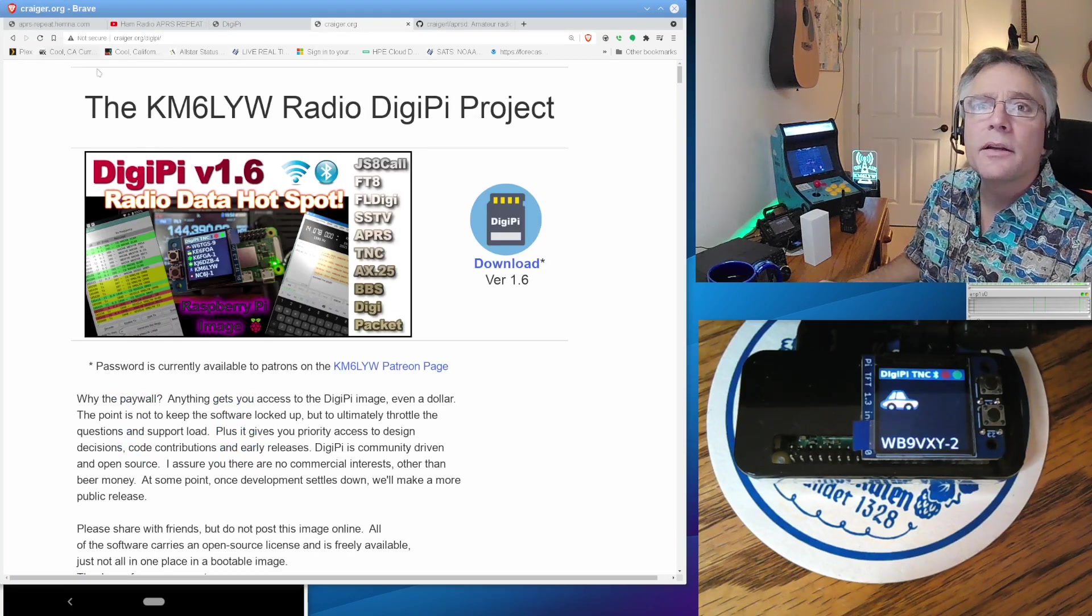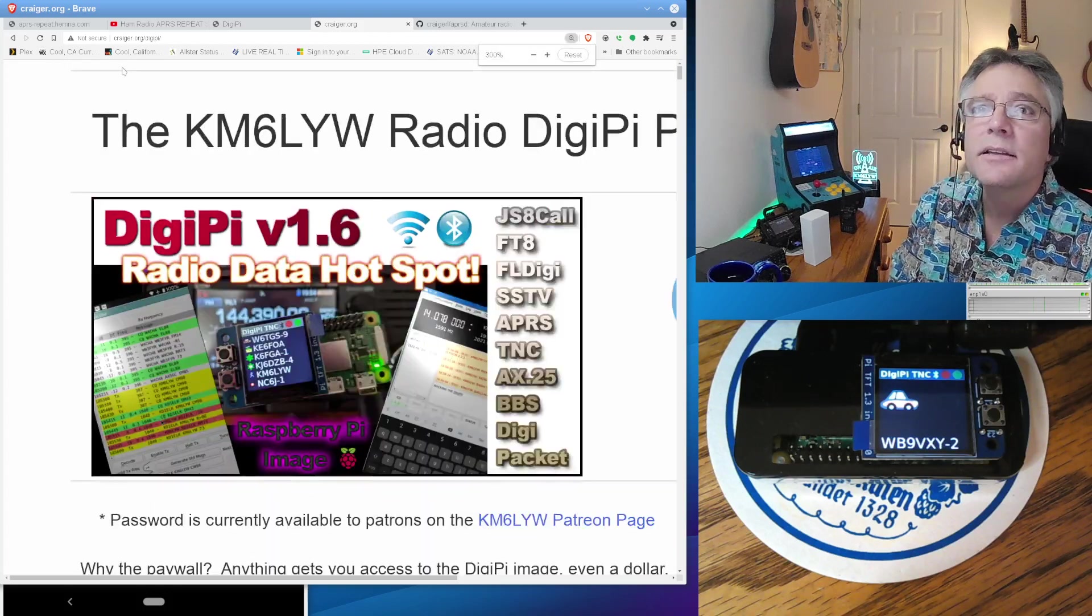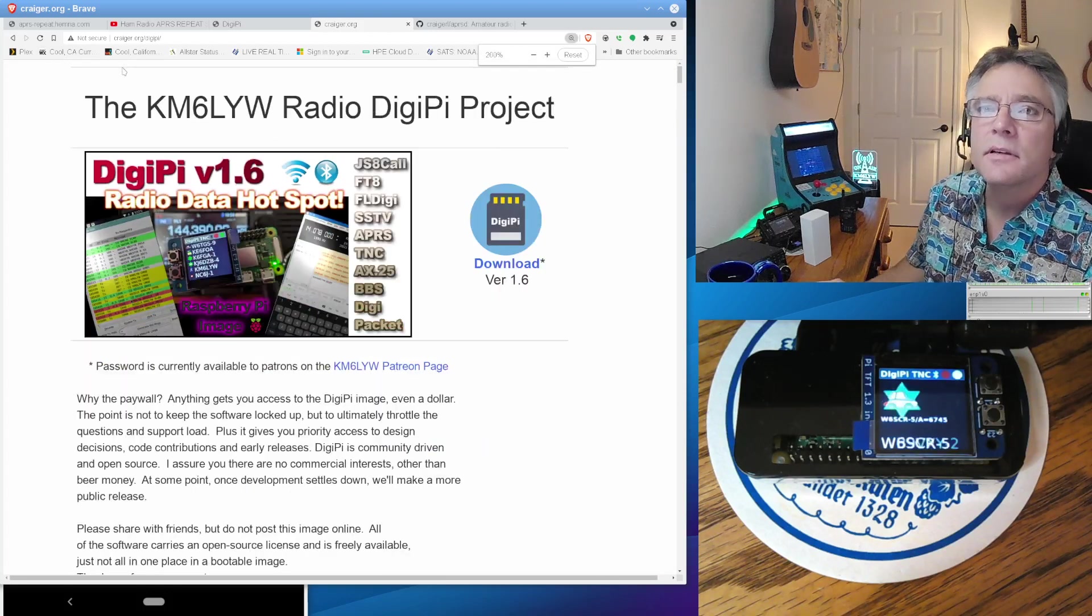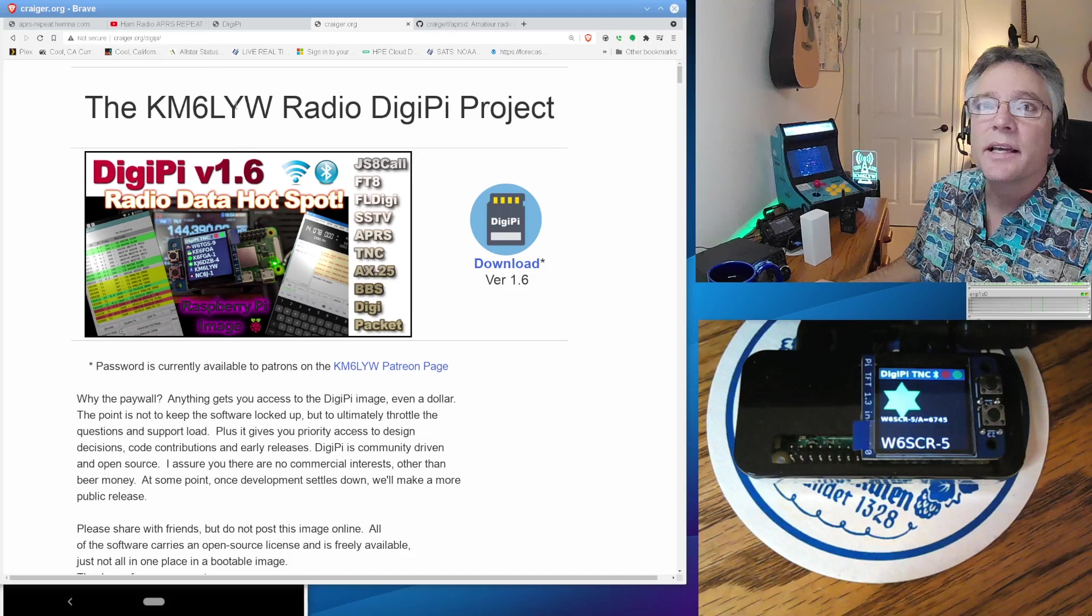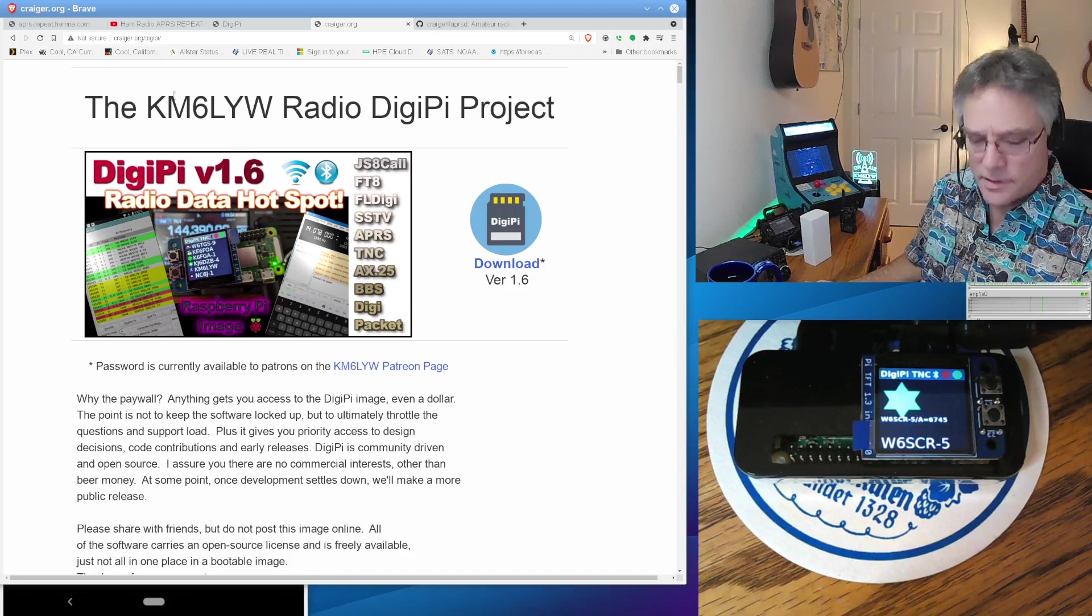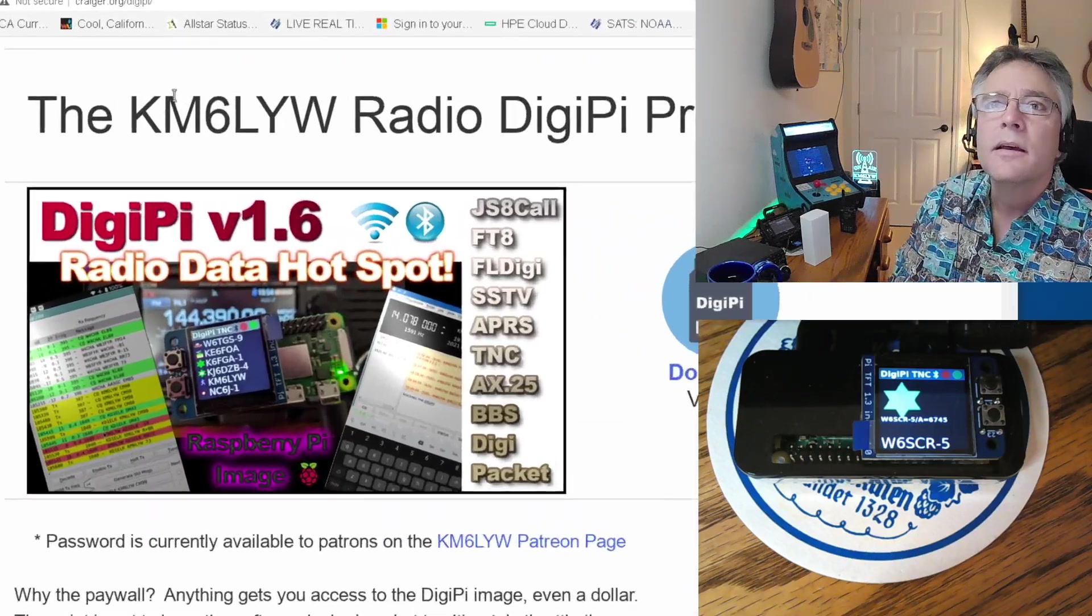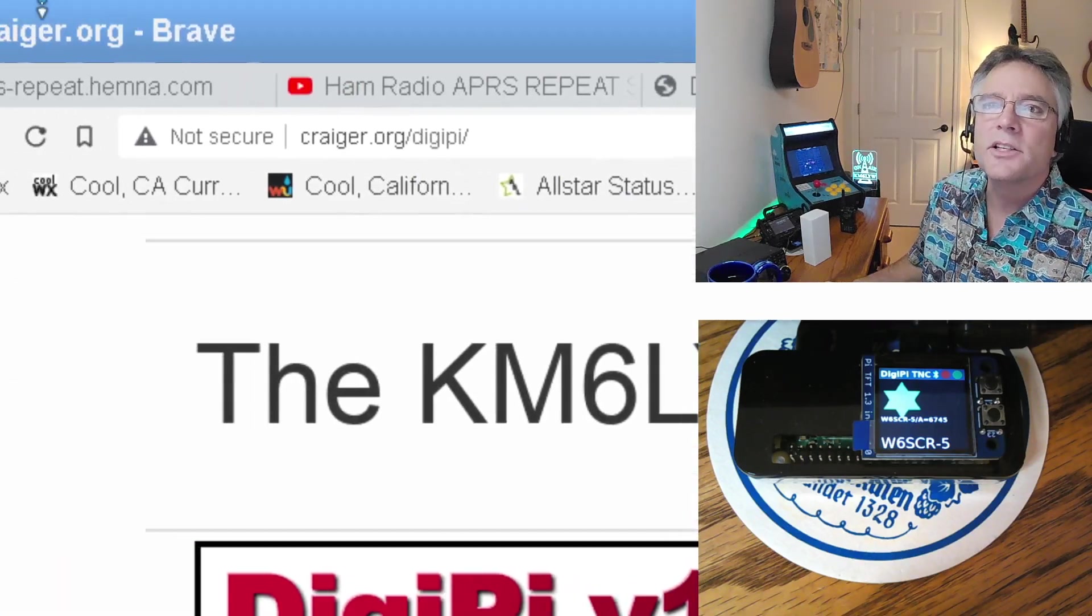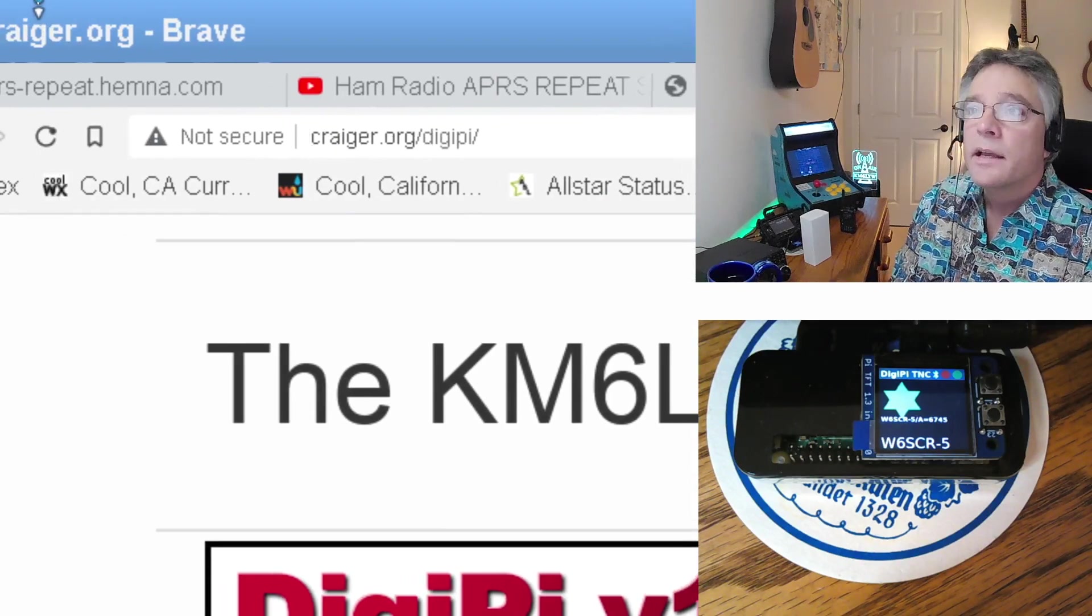Check out crager.org slash DigiPi. Again, crager.org slash DigiPi. You know, I got the Zoom stuff kind of working on this. I don't know. There's a way to Zoom. Hey, look at that. Technology. Science.